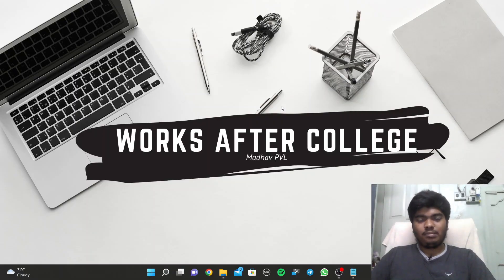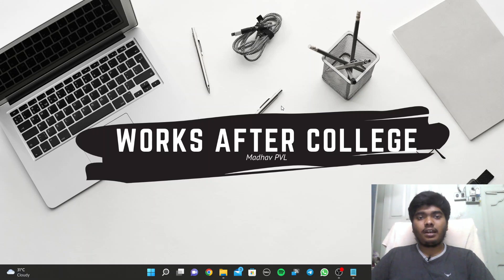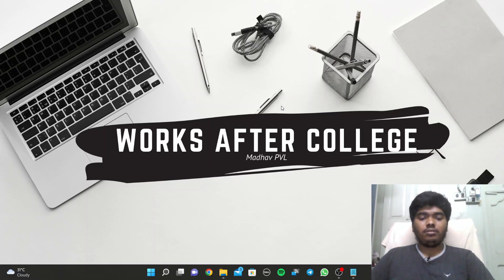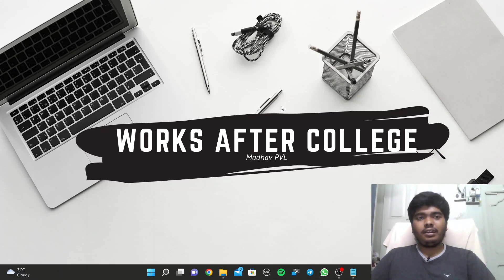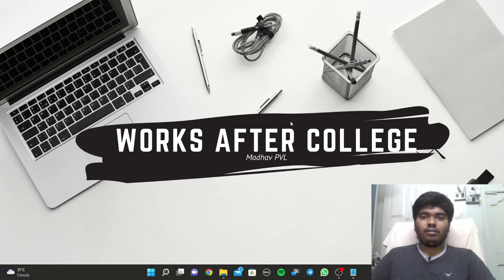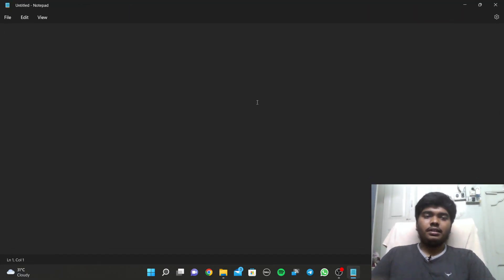Welcome back guys, this is Madhav PVL and today in this video we will just know some information regarding campus recruitment training in KL University. I just want to be clear what is the CRT and what are the outcomes of this particular training. Let us get started.